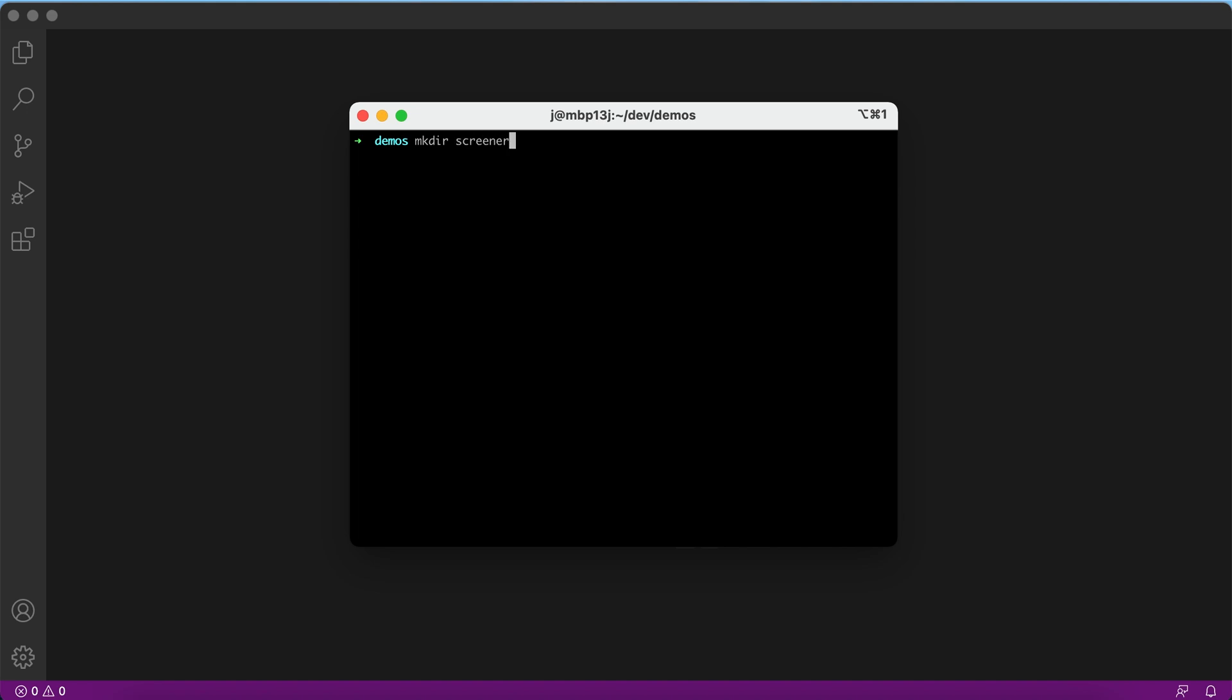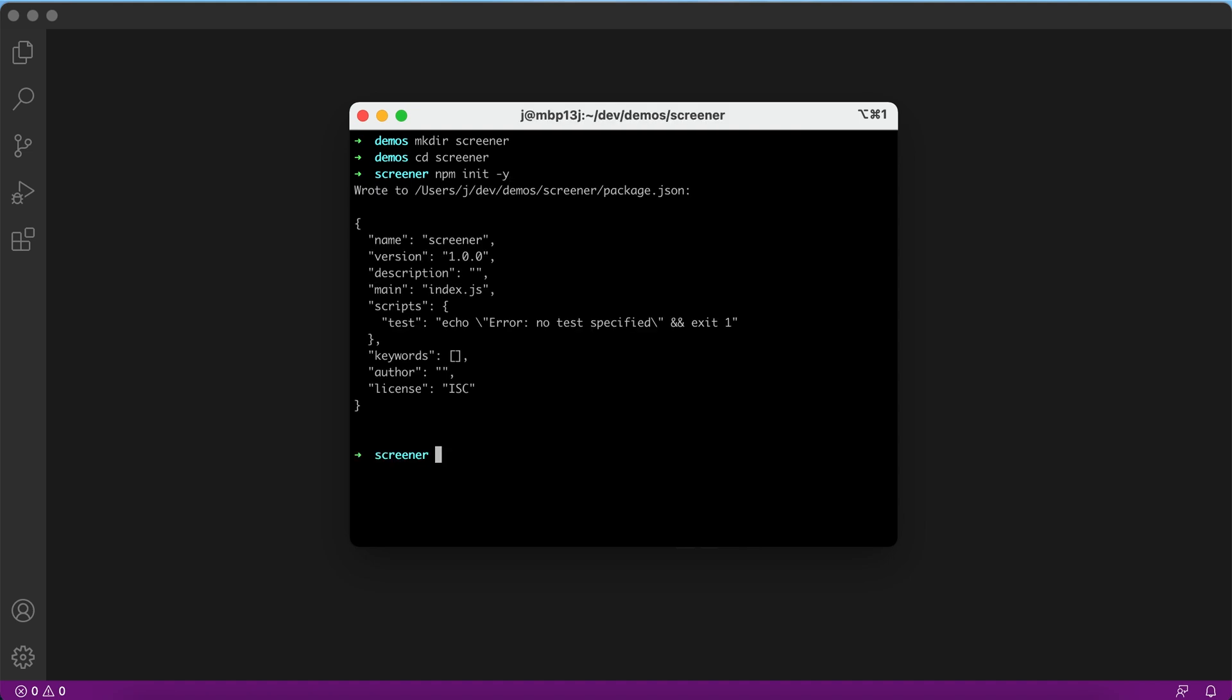I will call my project screener. Next is to install dependencies and save them to a package.json file.